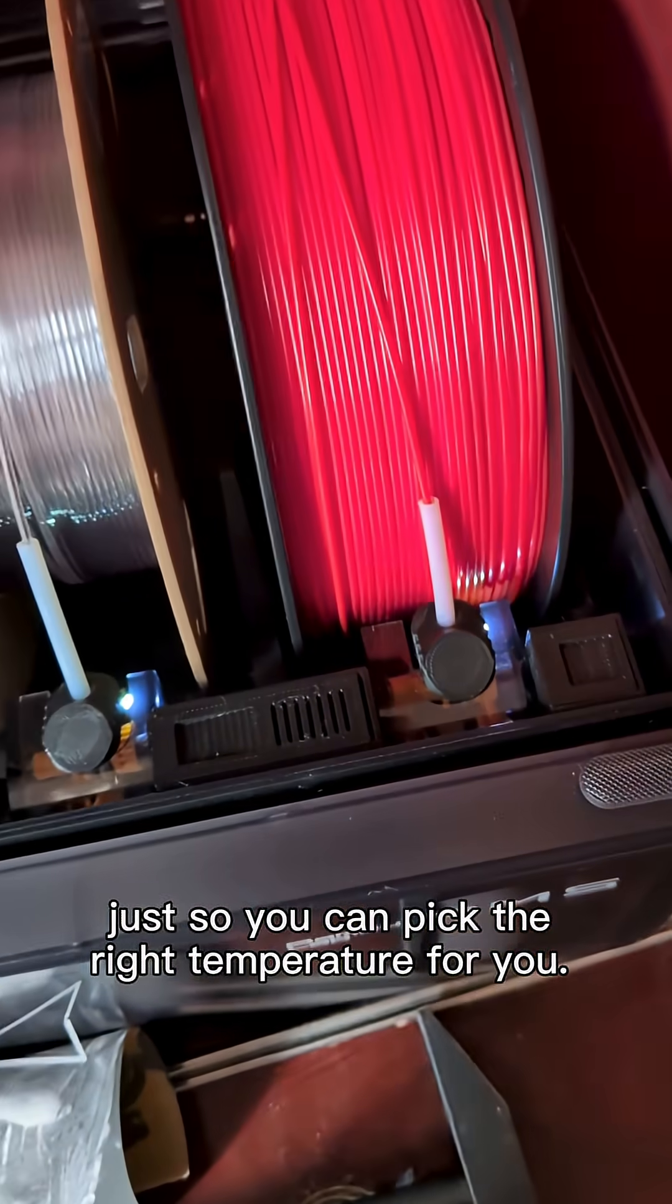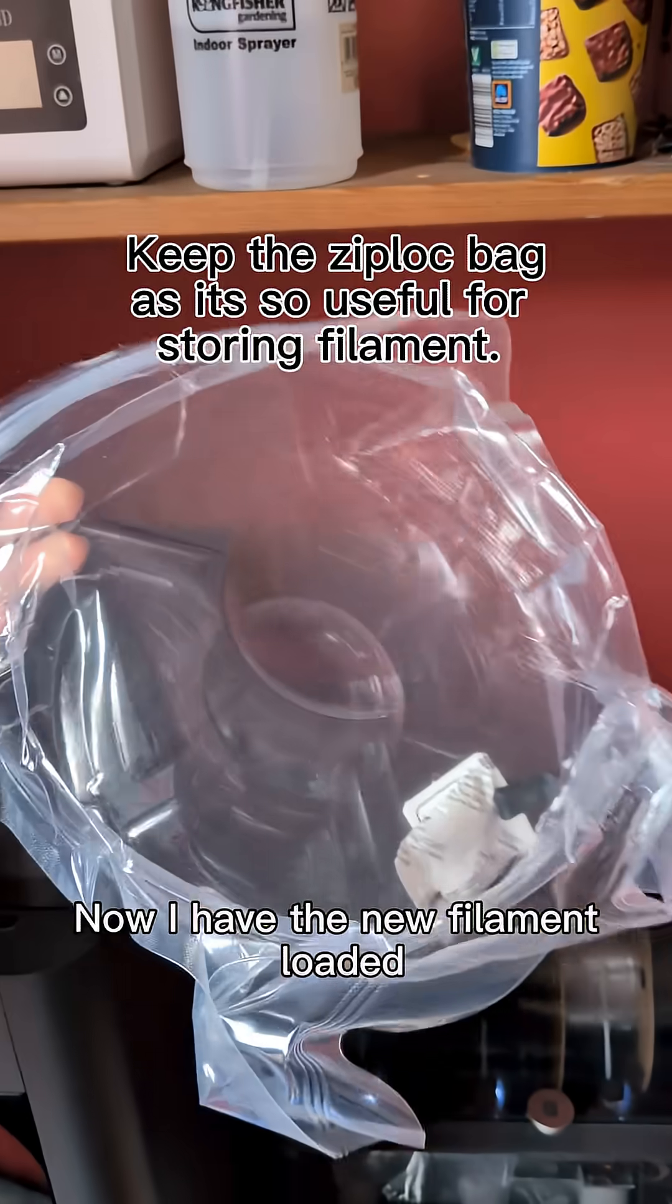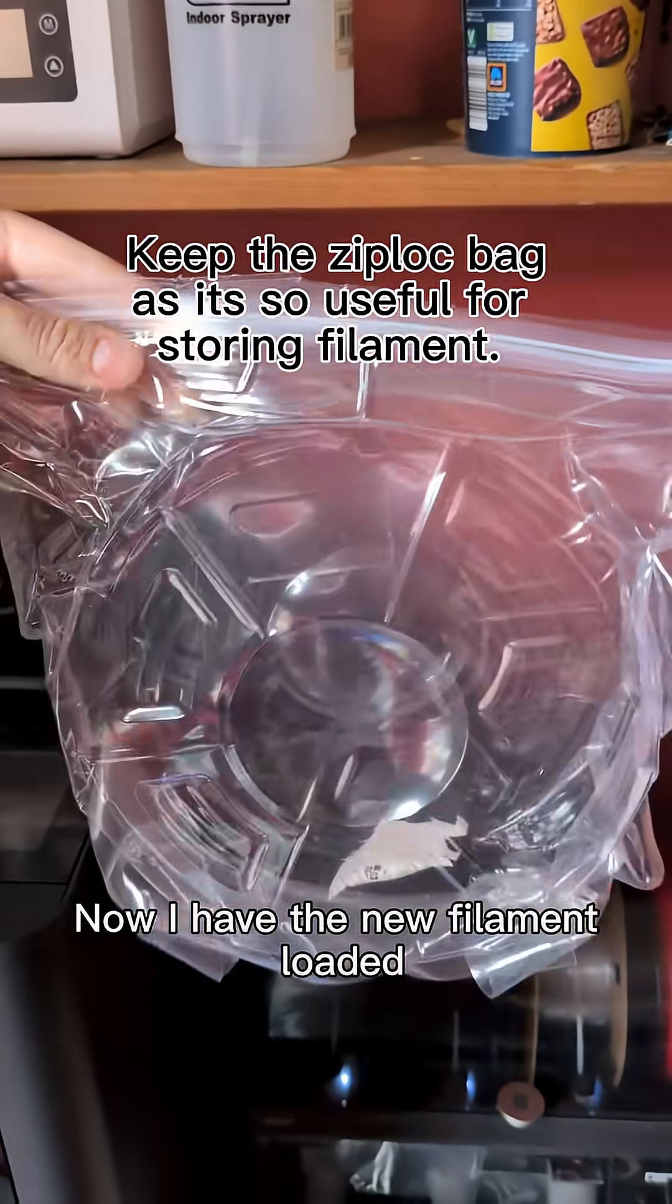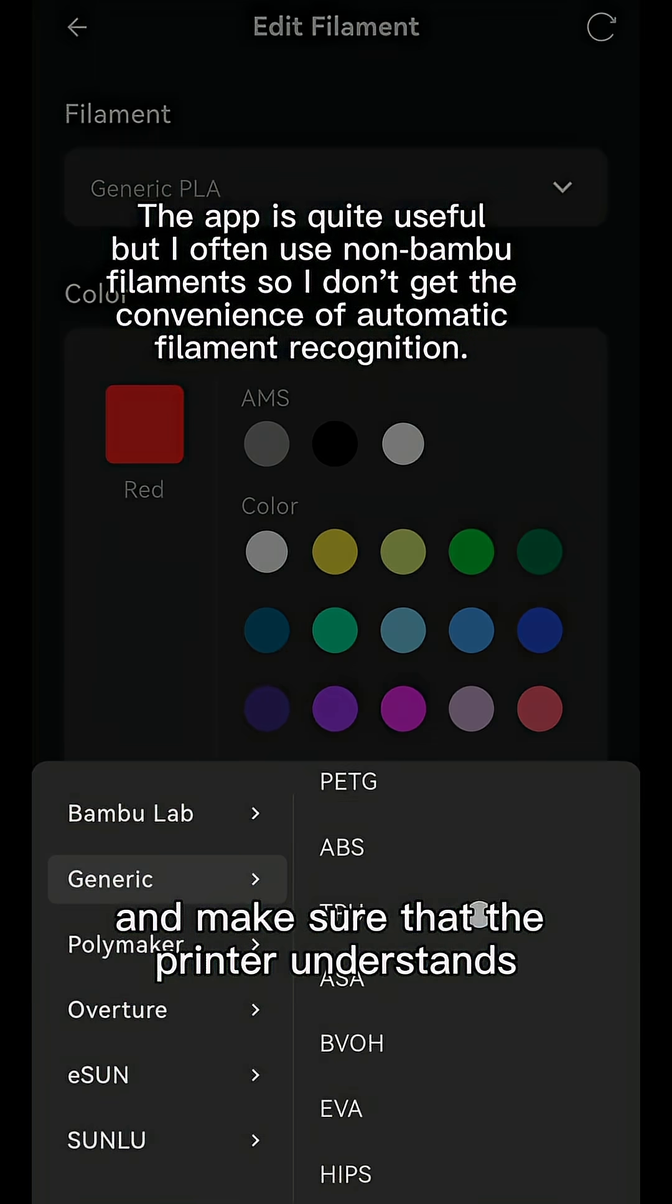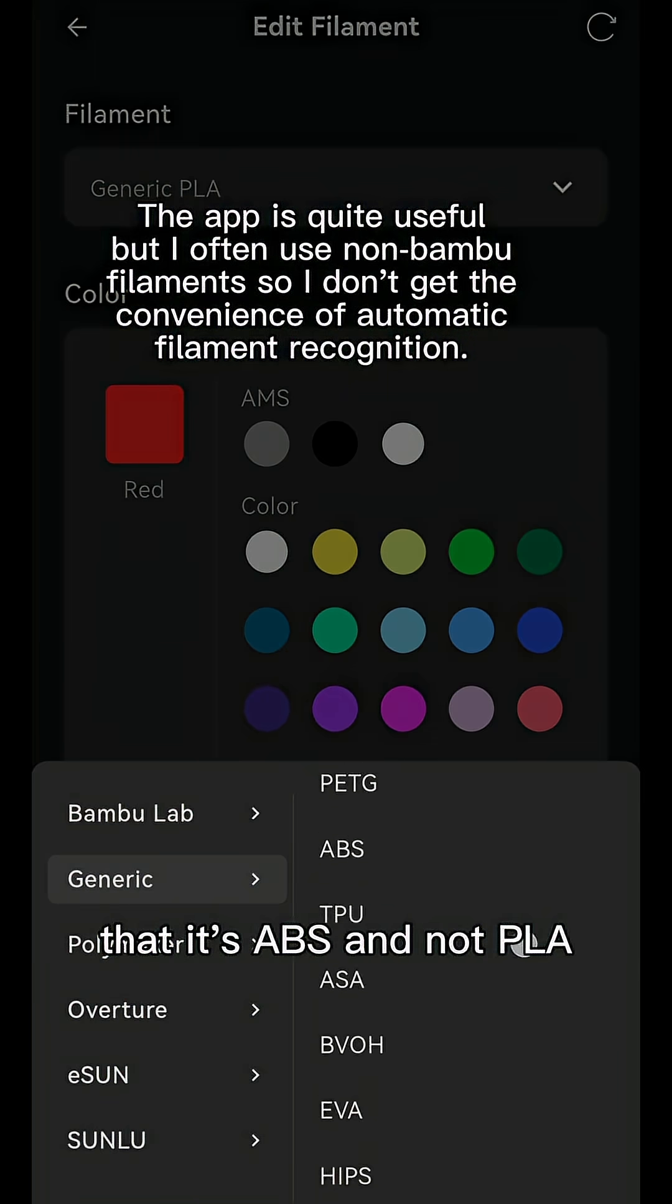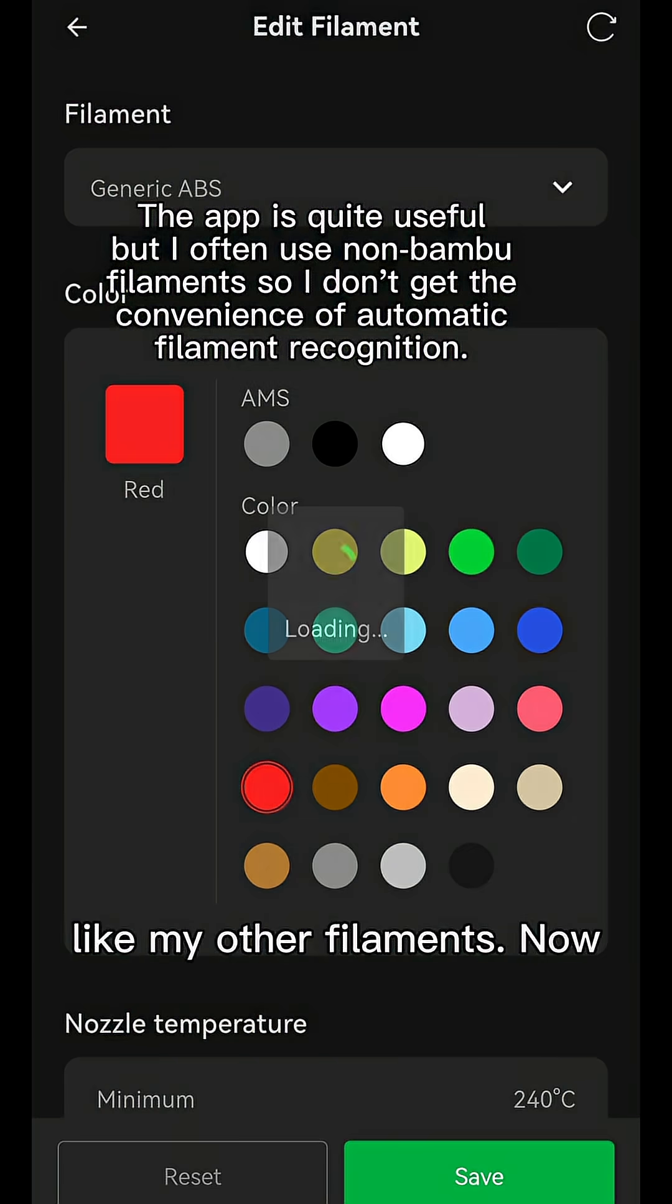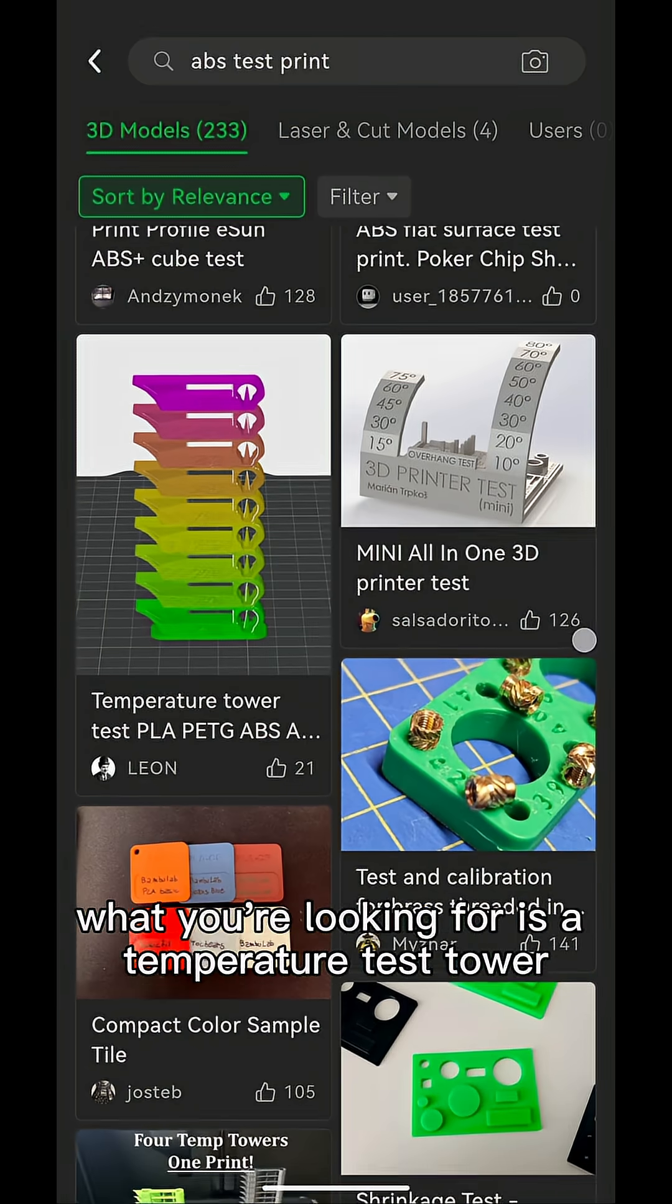Now I have the new filament loaded. I quickly go into the app and make sure that the printer understands that it's ABS and not PLA like my other filaments.